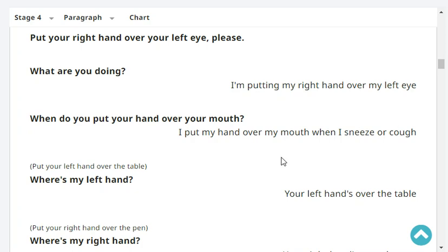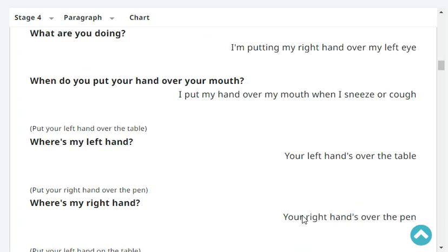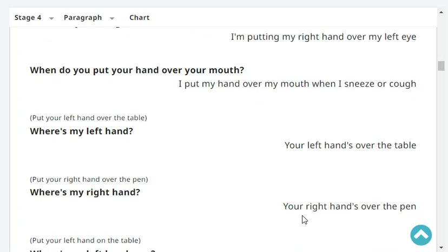Very good. When do you put your hand over your mouth? I put my hand over my mouth when I sneeze or cough. Very good. Where's my left hand? Your left hand's over the book.